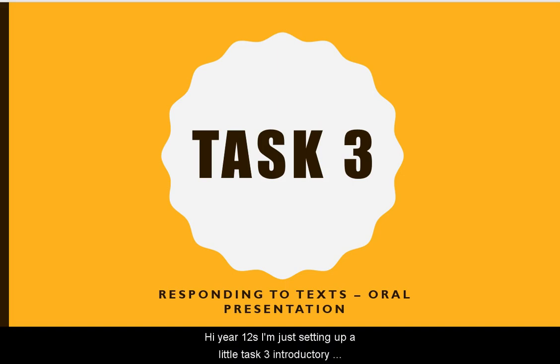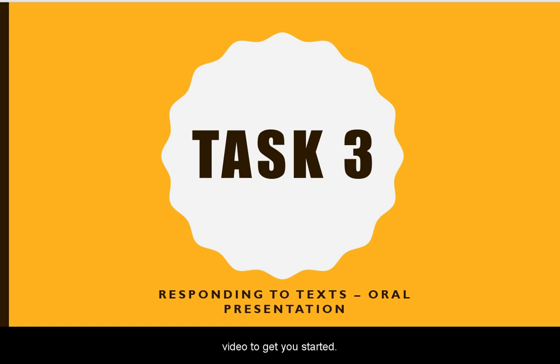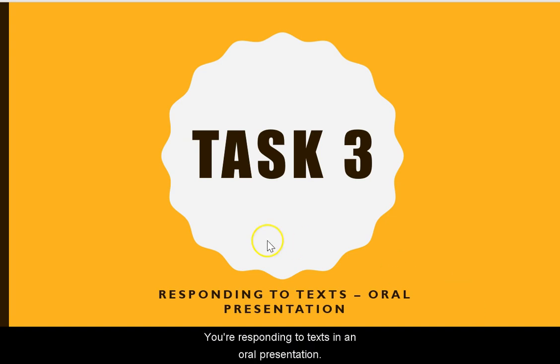Hi Year 12s. I'm just setting up a little Task 3 introductory video to get you started. You're responding to texts in an oral presentation.